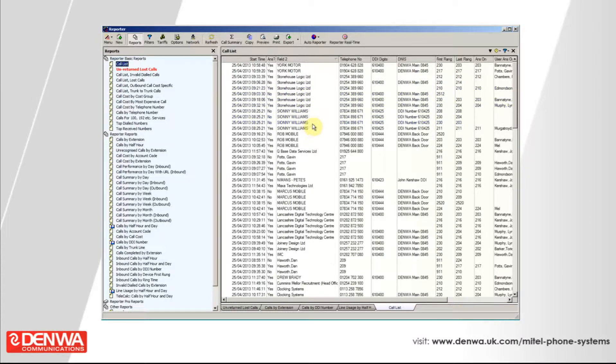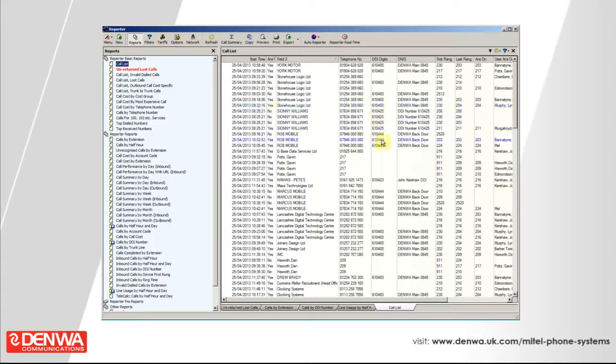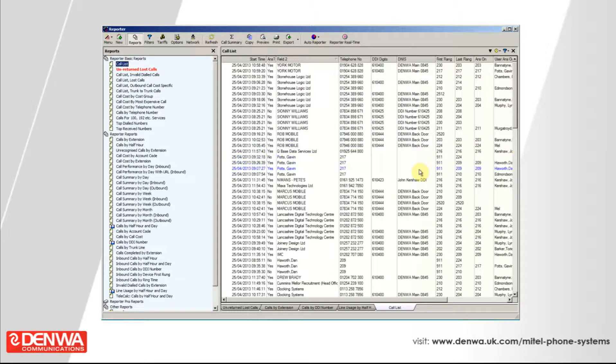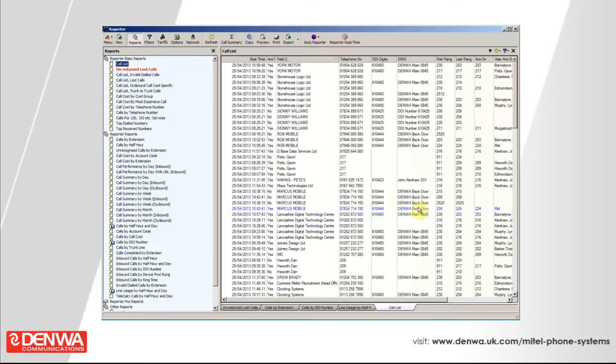We've also got telephone number, the DDI number of the call where it came in on, and the name or description of the DDI. We might have Google AdWords or Facebook advertisements or main number, sales hotline, that type of thing, showing in that column.